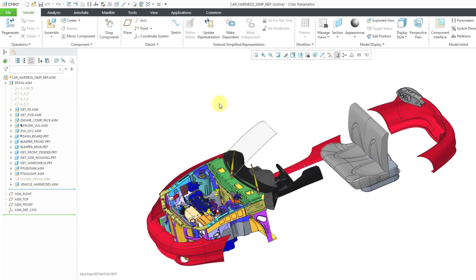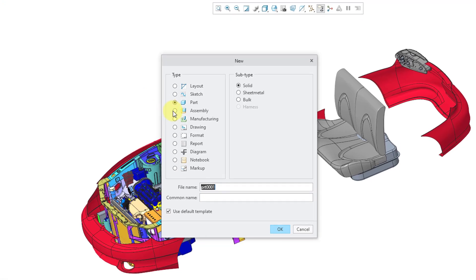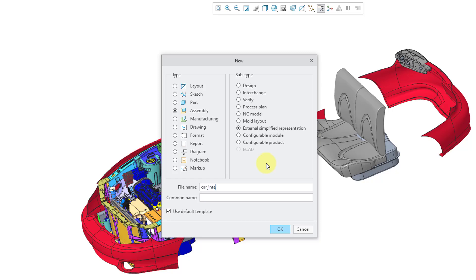Now I'll take a look at a different way of creating a simplified rep — you can do that right from the New dialog box. I'll click on the file new button and choose assembly. Here we have the subtype for external simplified rep. Let me call this my car interior simp rep, and I will use my standard default template. Let's click on the OK button.